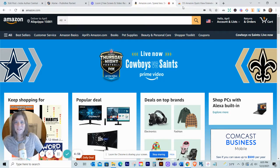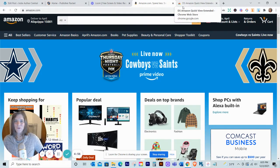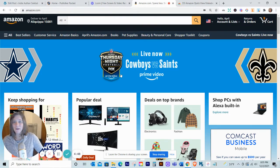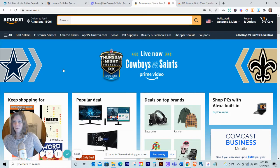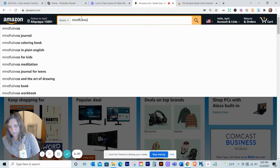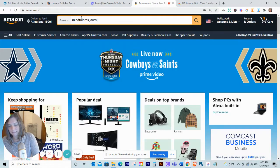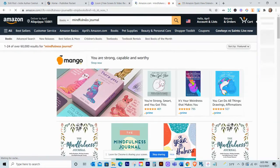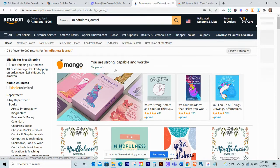Hey everybody, I just wanted to jump on here real quick and show you a demonstration of DS Amazon Quick View to help you find better niches and better keywords. Here I am on Amazon and I'm going to go ahead and go to the books category and type in 'mindfulness journal' to see what comes up. I've never actually made one before but I think there are some good keywords out there for that.